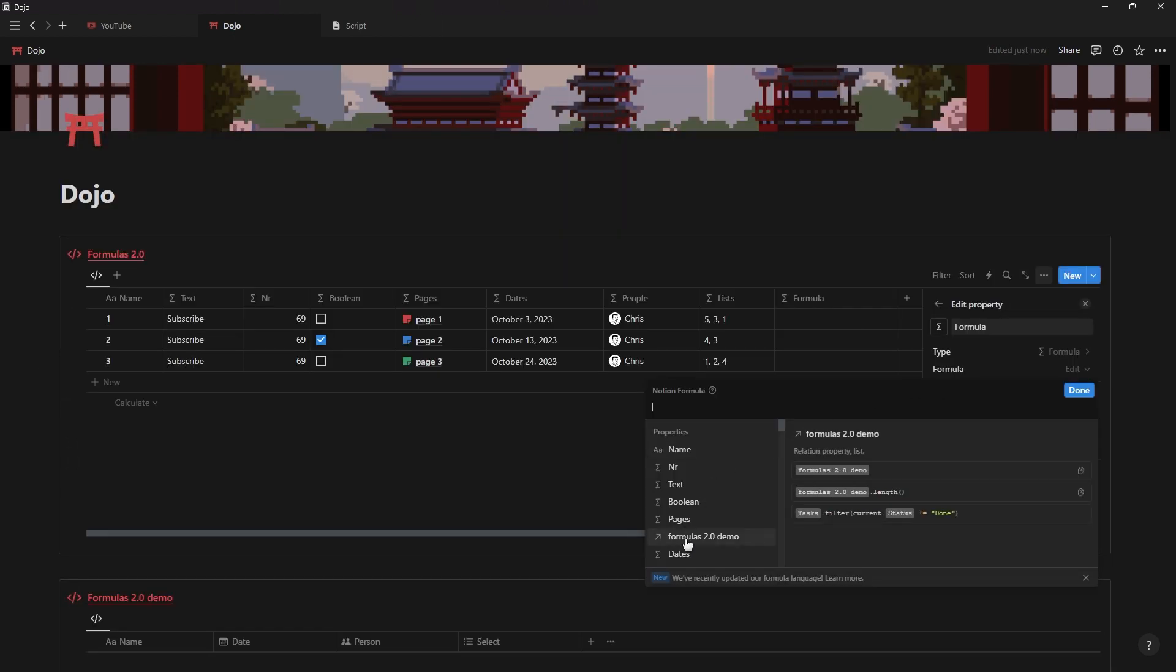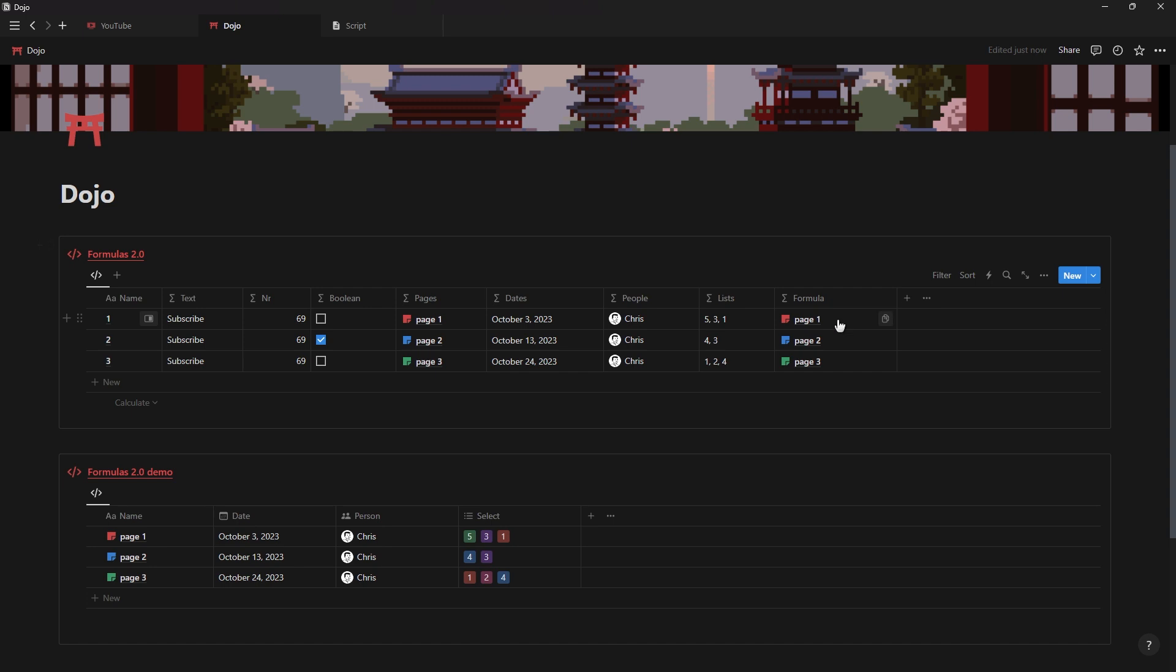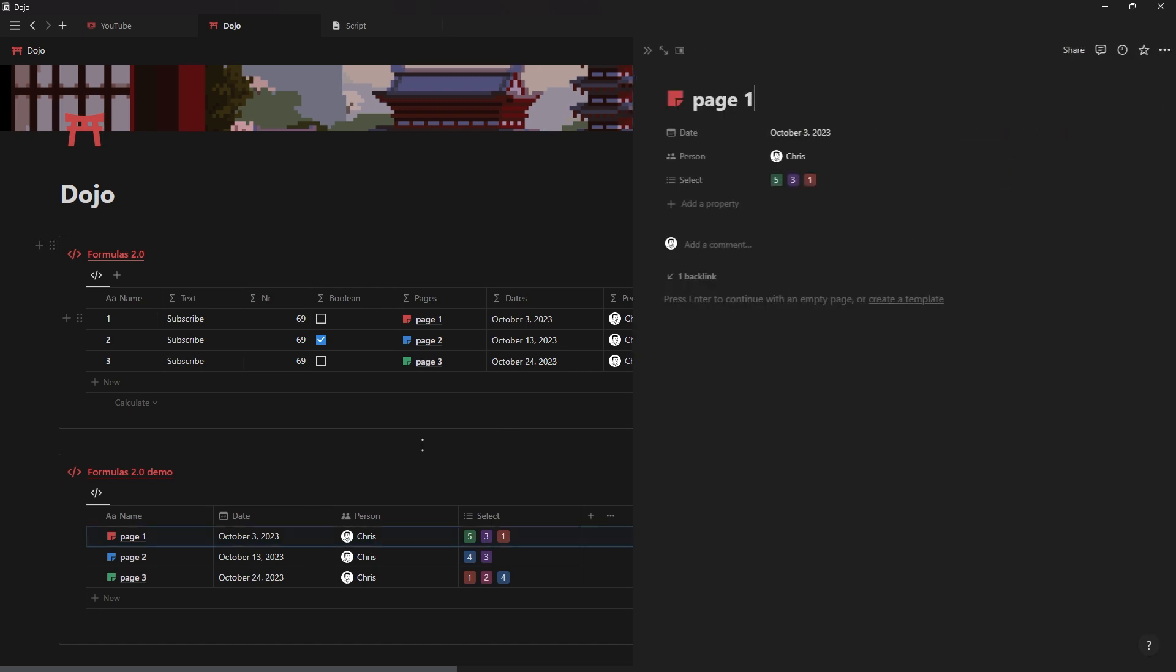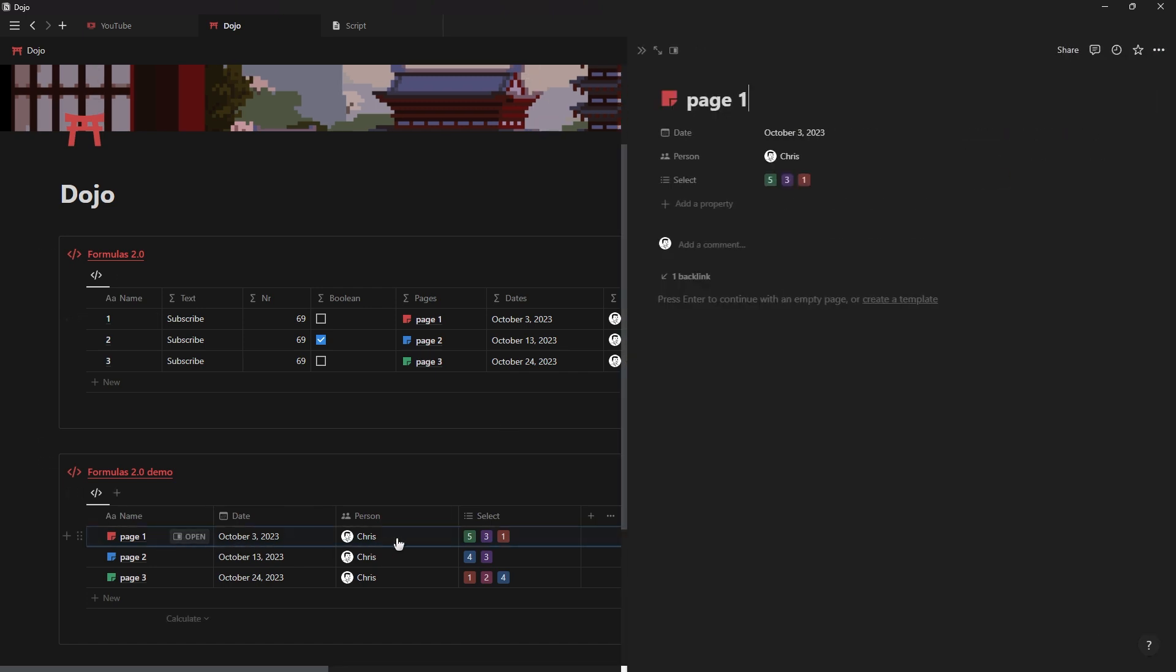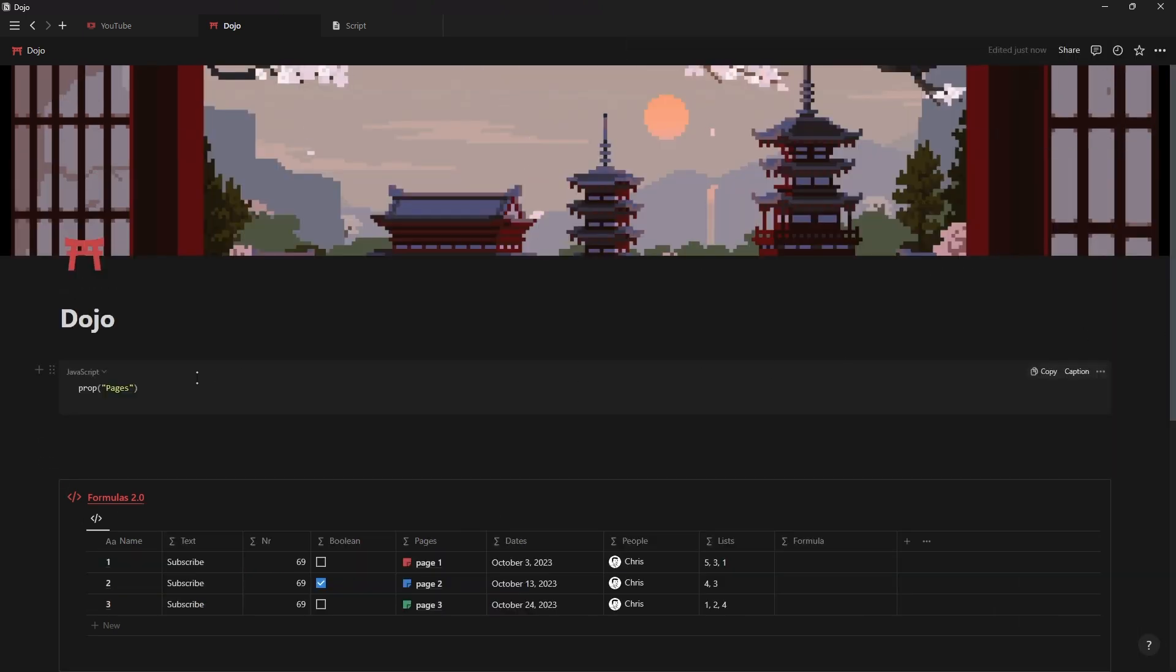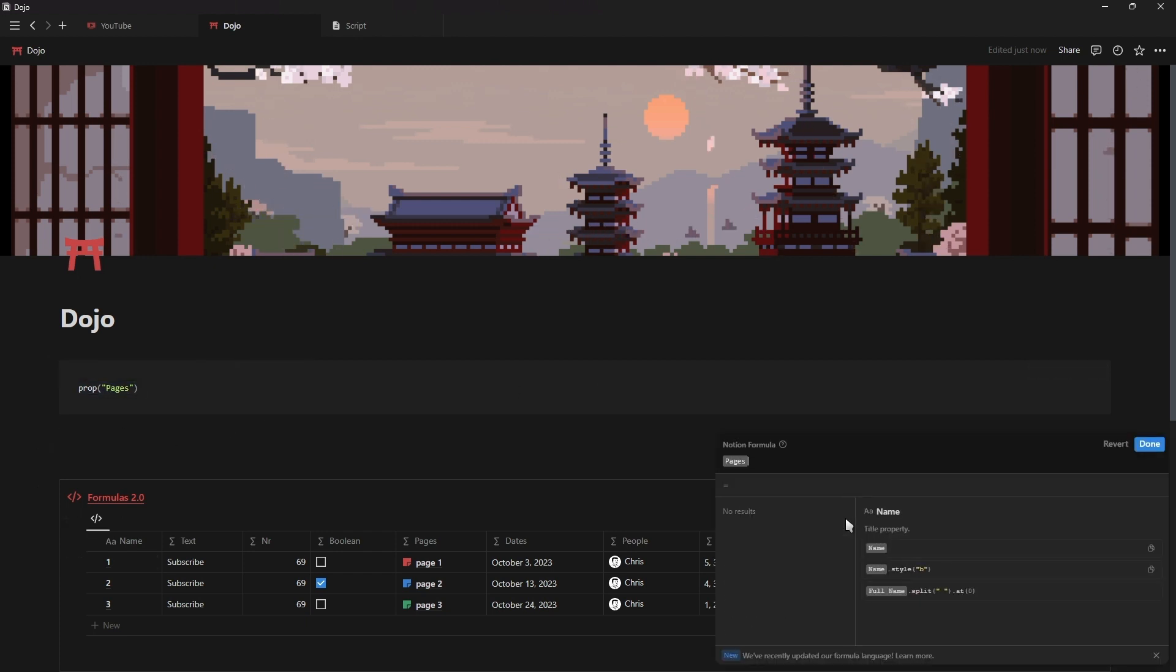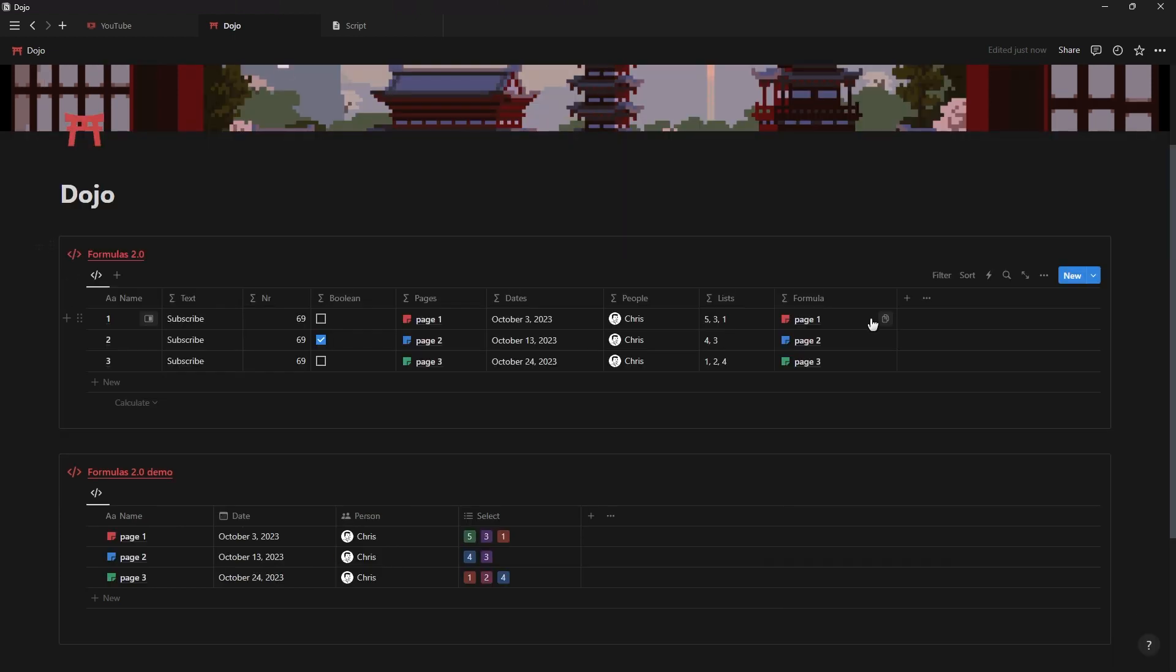Formulas can now also reach into properties of related databases just like rollups and use specific property information in the formula. And when referencing a specific property you no longer will see the long prop function but instead just the name of the property with a gray background.